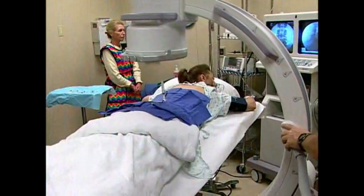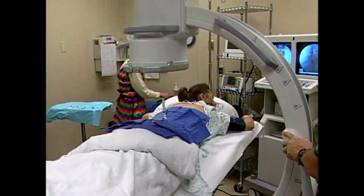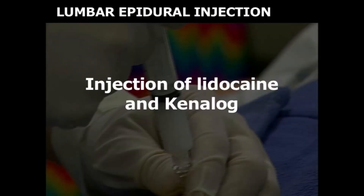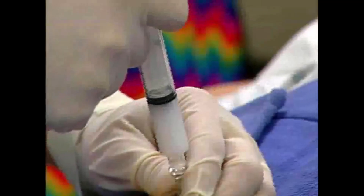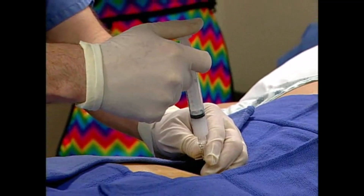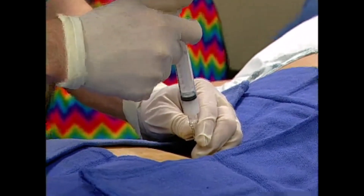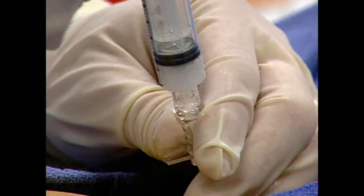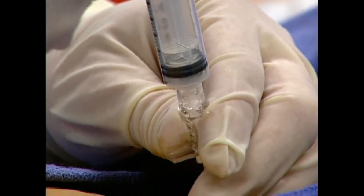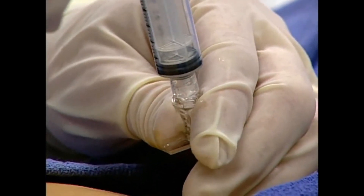Reposition the C-arm in the anteroposterior projection. Obtain a second spot X-ray to document the characteristic epidural flow pattern. Inject a 4-5 mL solution containing a mixture of 1% preservative-free lidocaine and 40 mg per mL parenteral Kenalog slowly into the epidural space.